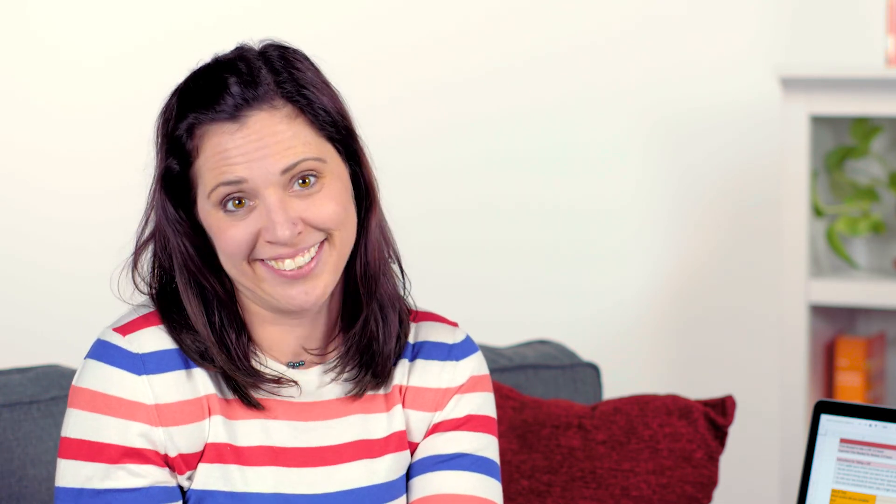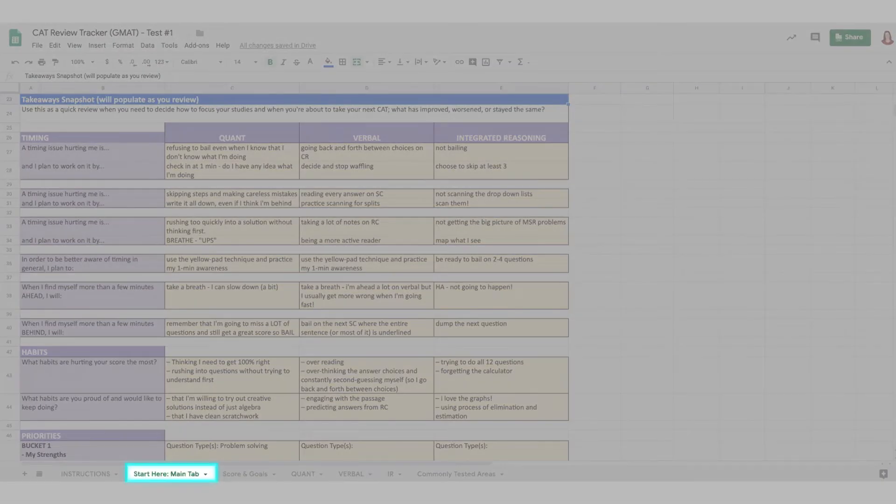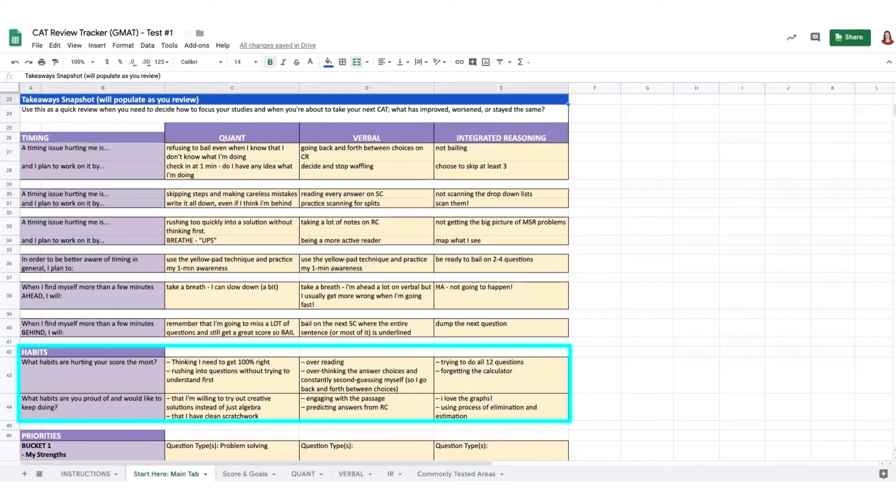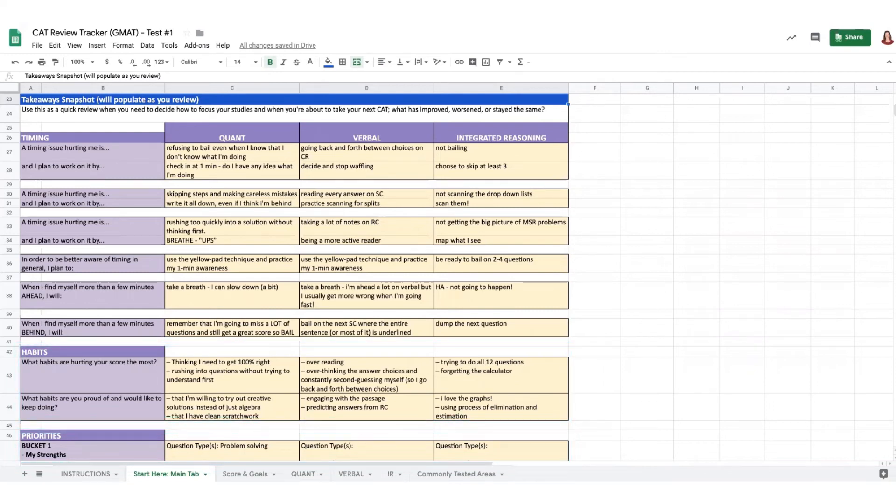As far as I'm concerned, compound interest formula and anything to do with a cylinder can live in my bucket three forever. Finally, navigate to the main page of the tracker and think about your habits and priorities. This is your study plan.